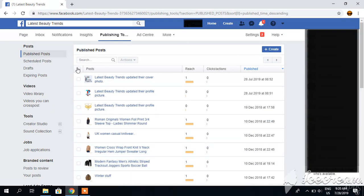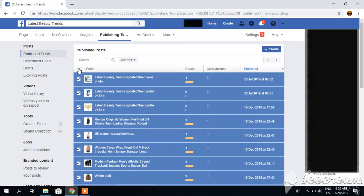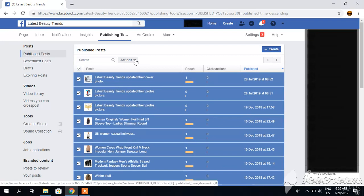I will click here on posts and then you have to click this actions button. Here it is asking to delete 22 posts. I have 22 posts so I will select these 22 posts.